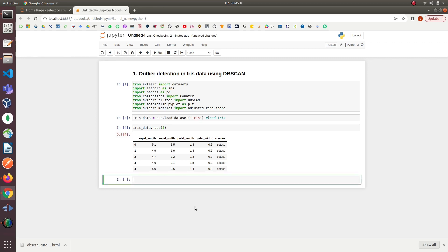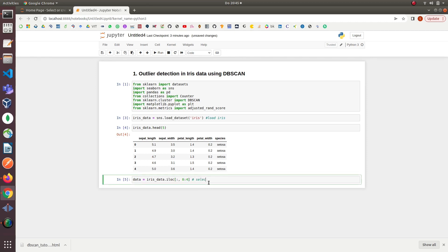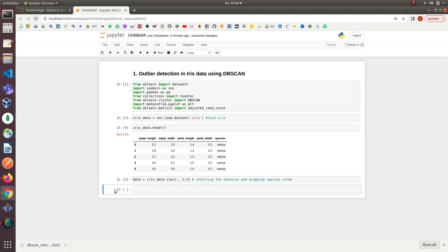On the next line, we will drop the species column and only keep the features of the dataset, since DBSCAN does not need the data labels for model implementation because it's unsupervised. At this point, our data is ready for model implementation and we will implement the model by feeding these features to DBSCAN. After this, we will move to our second step, which is implementing the DBSCAN model.